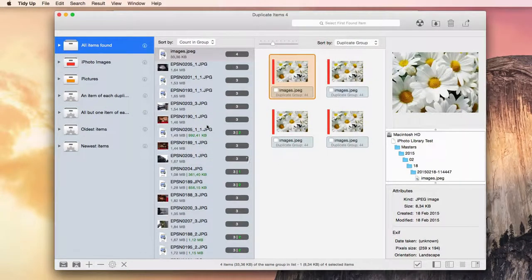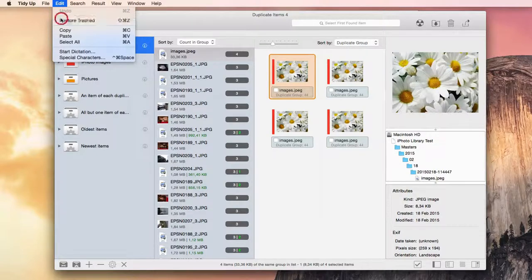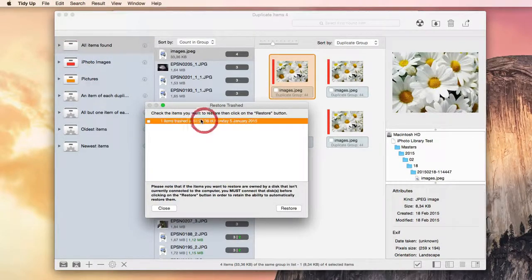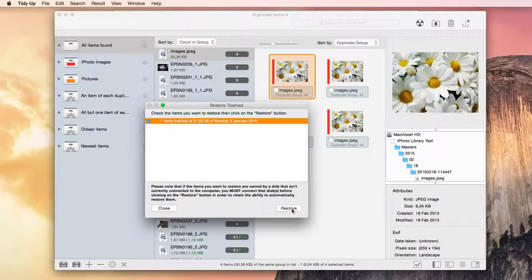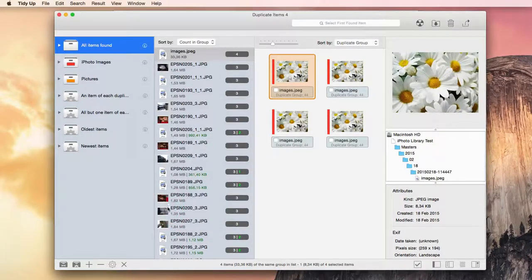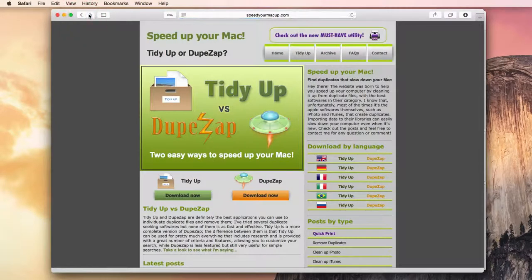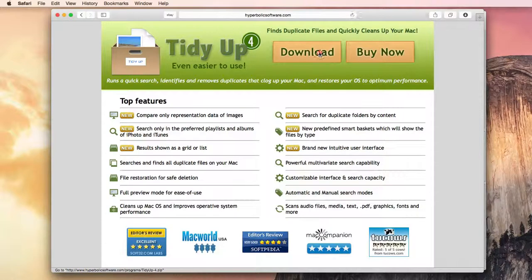This application is able to restore all the deleted items even after the restart of a computer, unless the trash is emptied. So if you are interested in trying this application, go to www.speedyourmacup.com and download it for free. Thank you.